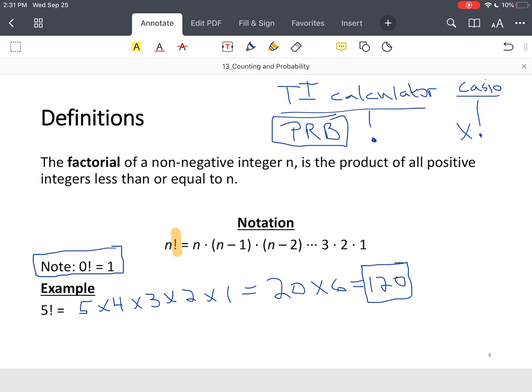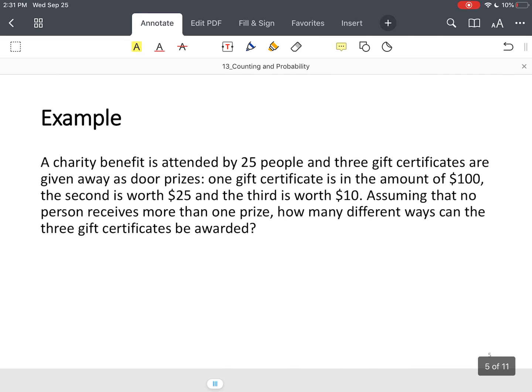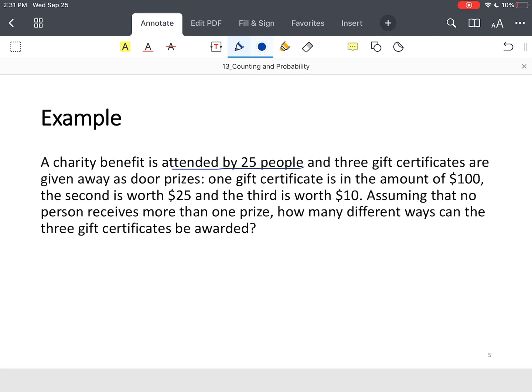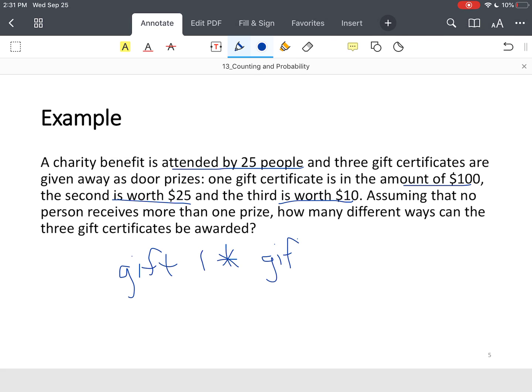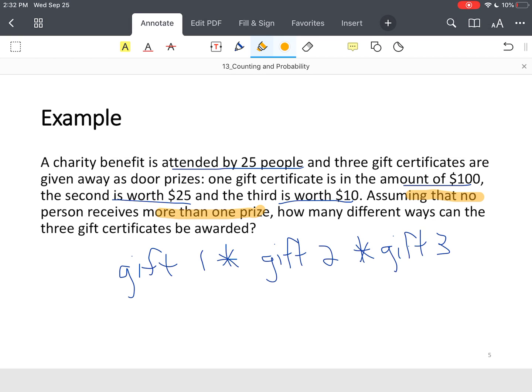All right. So, let's move into an example. So, suppose you have 25 people that attend a benefit, and you're giving away three gift certificates. One at $100, one at $25, and one at $10. Okay? So, the first thing we're going to do is I like to write out what I'm doing. So, gift certificate one times gift certificate two times gift certificate three. Now, what's important here is assume no person receives more than one prize. Okay? So, that's kind of setting us up for factorials.